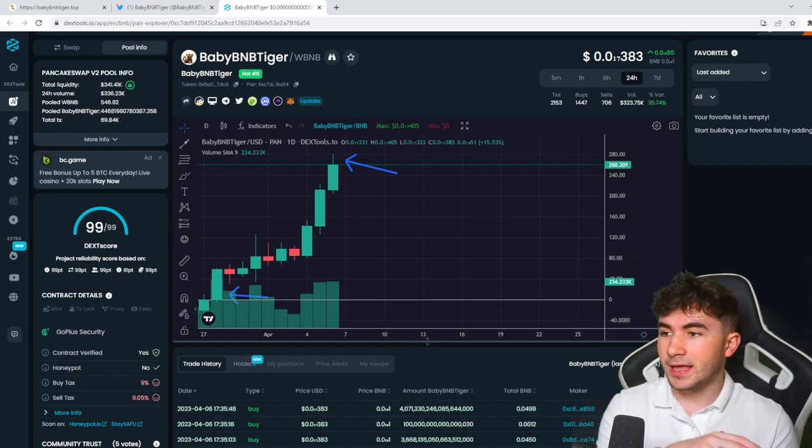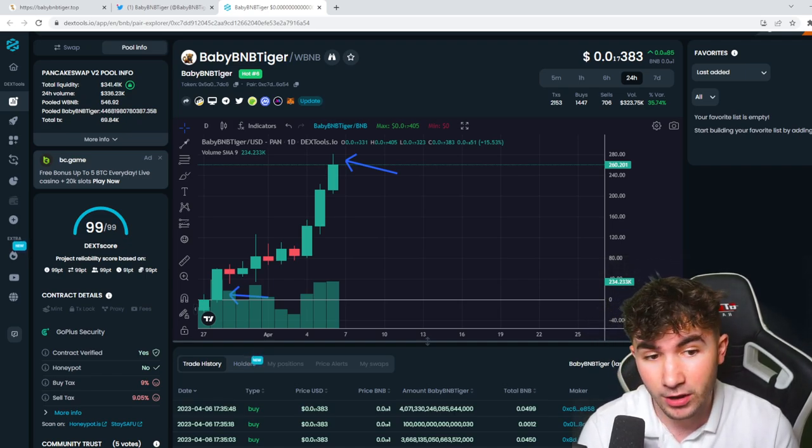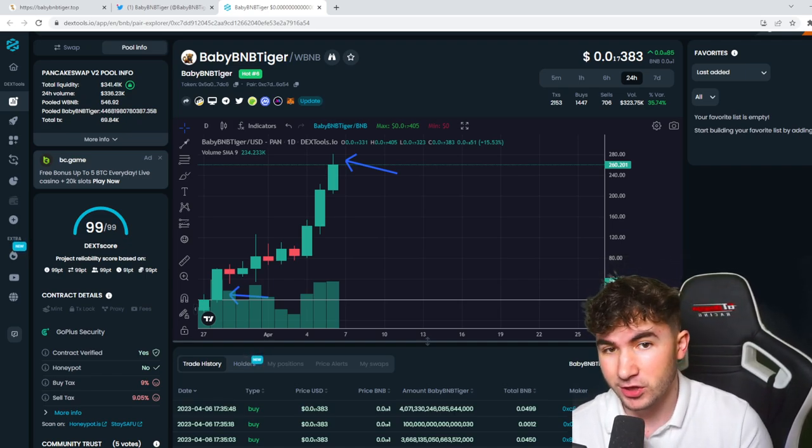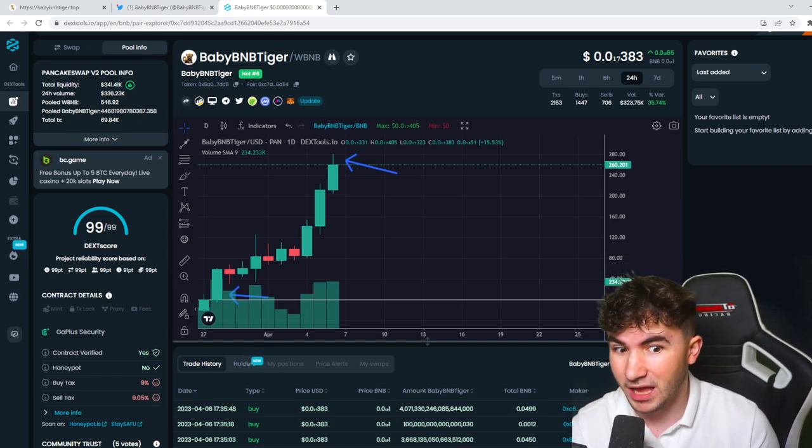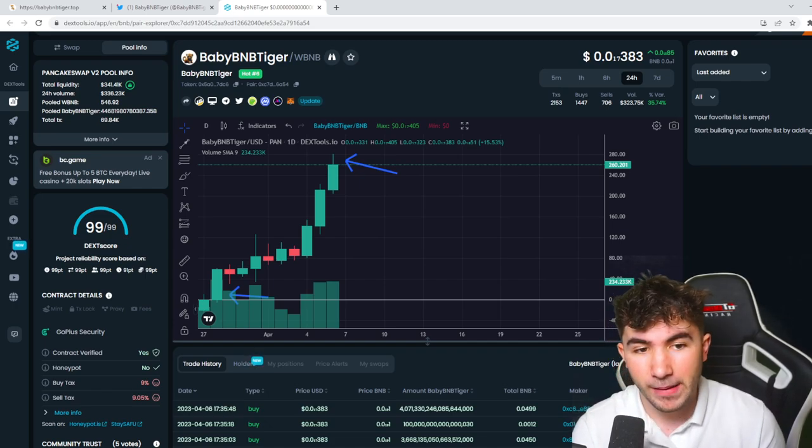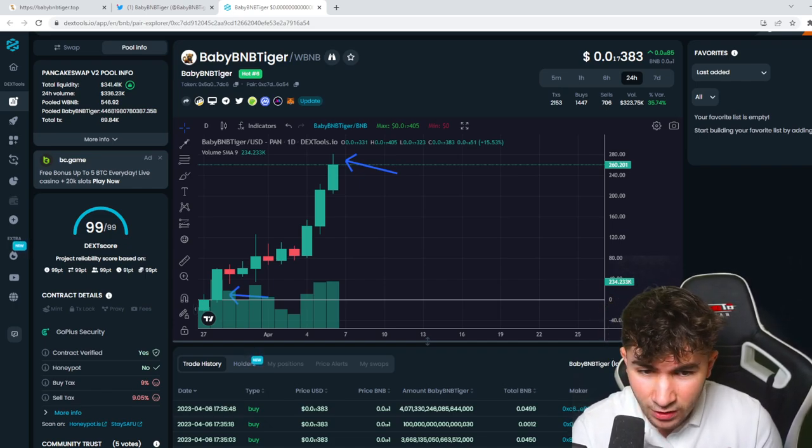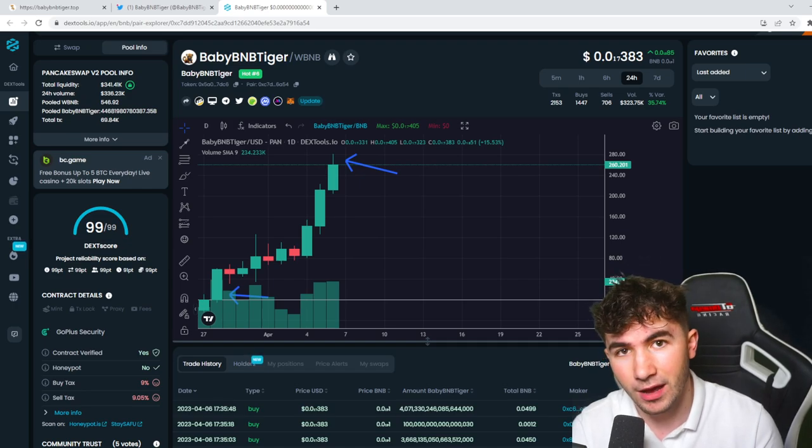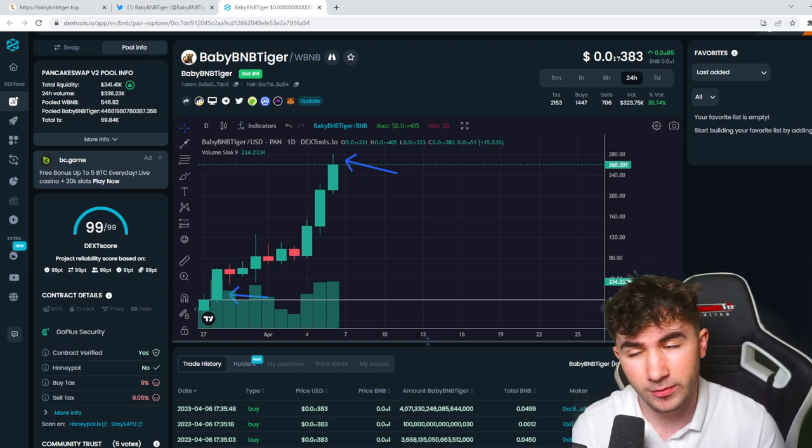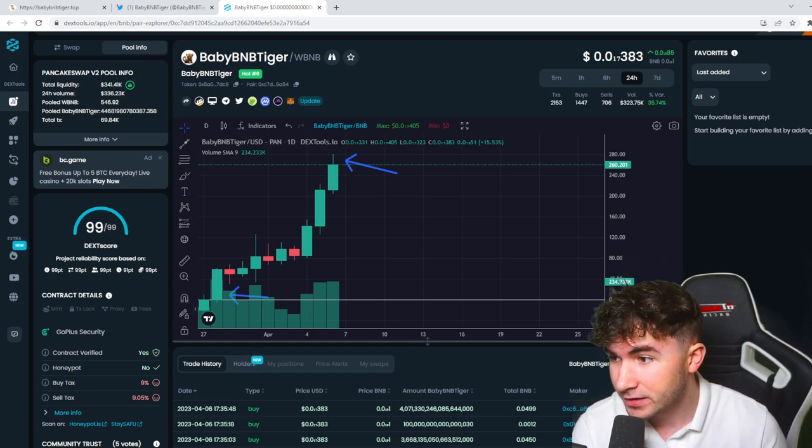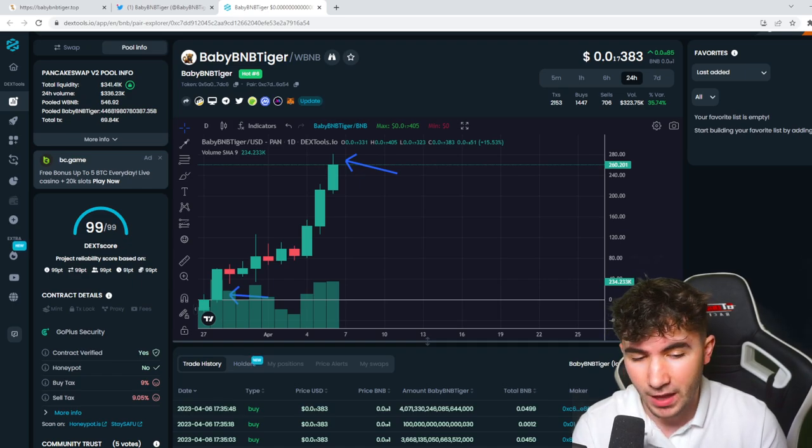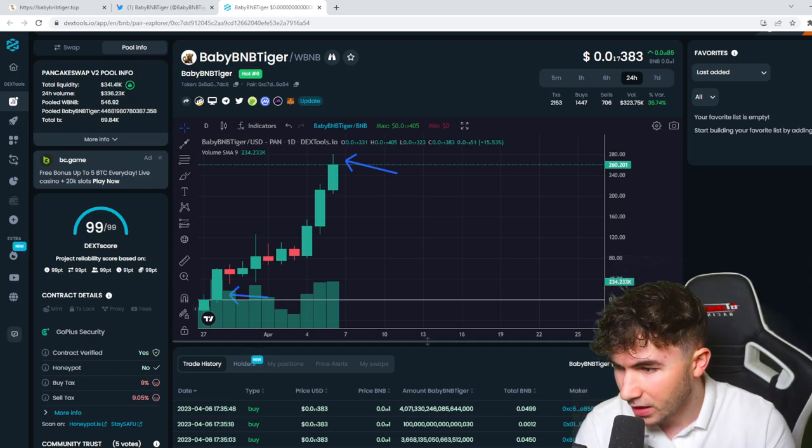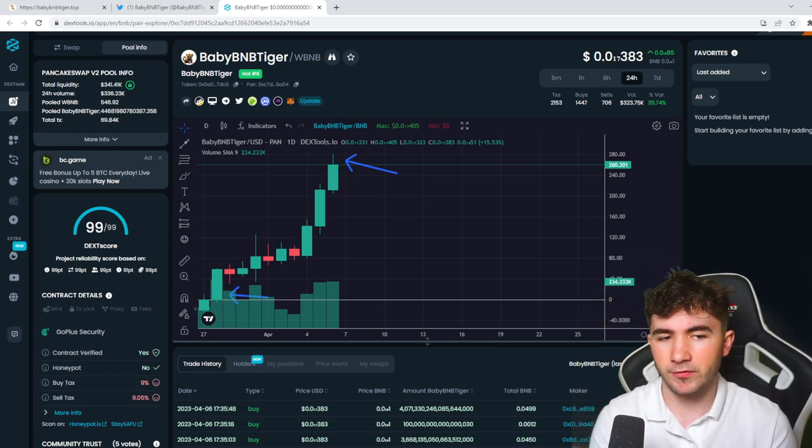But again, you know what we're in right now is obviously a very tough bear market. And what this chart shows is that it doesn't care, you know, Baby BNB Tiger. The way the price action is moving right now, in comparison to all the other major crypto coins is absolutely insane. And I think the team obviously have done an absolutely great job.